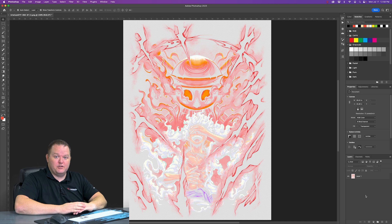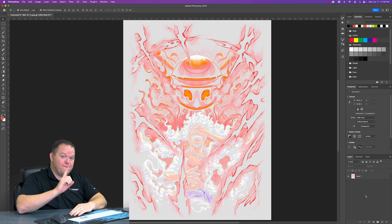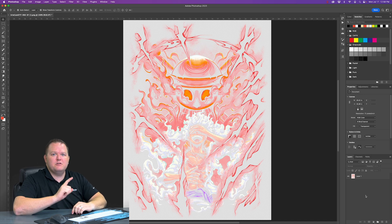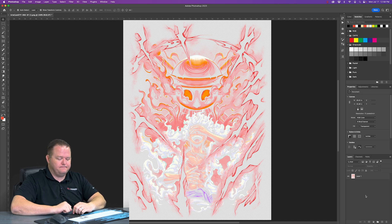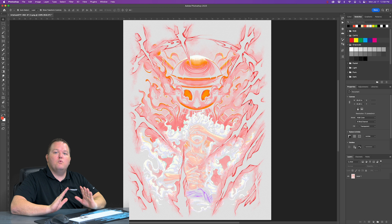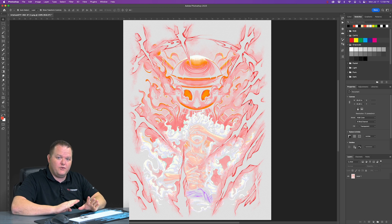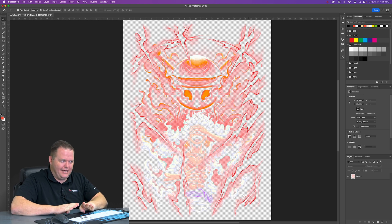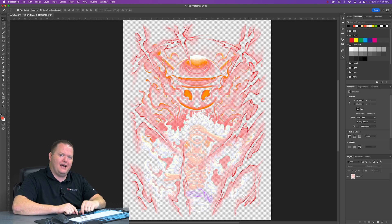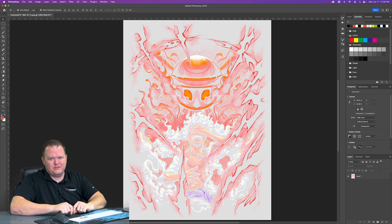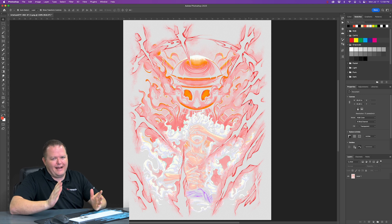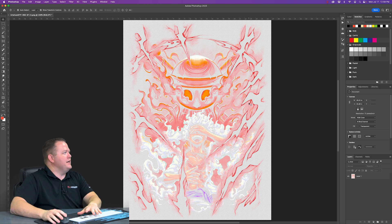Here we are at the original file. The first thing I want to do is make sure my resolution is set properly. With DTF, we want to use a resolution of 300 DPI or PPI. Those stand for dots per inch or pixels per inch. They're kind of the same thing, interchangeable.